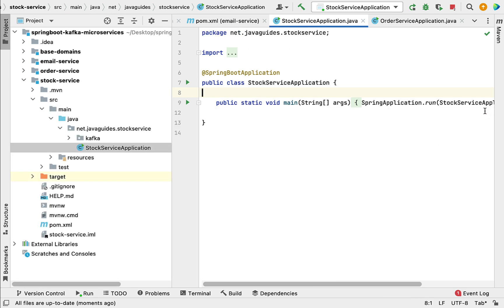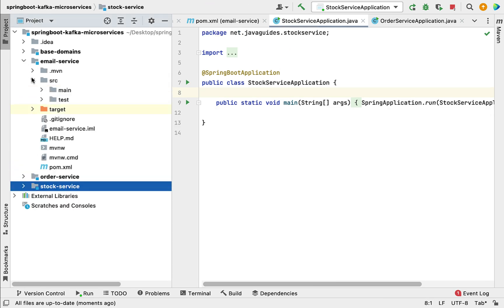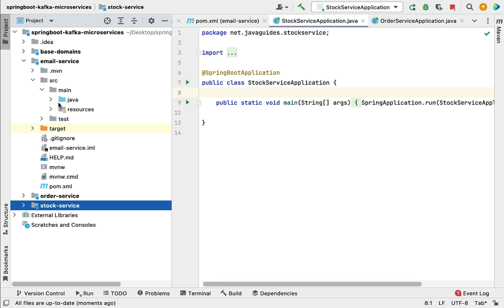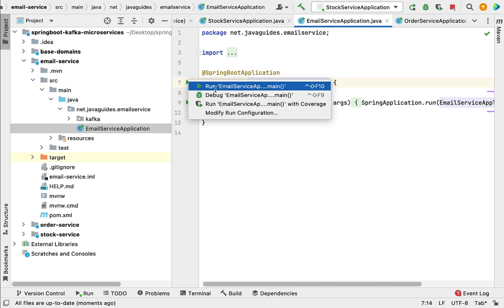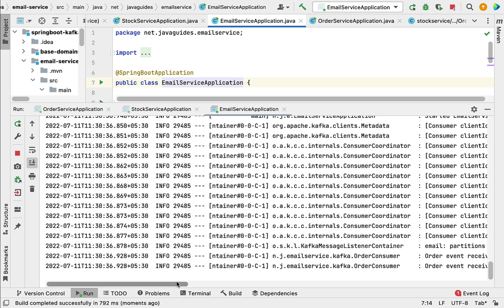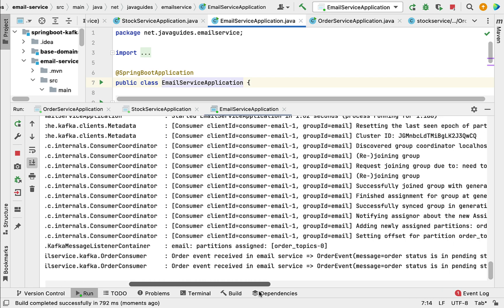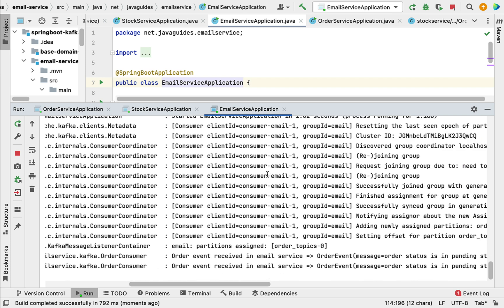Next, let's go ahead and run the email service project. Go to the main entry point class of this project and run the email service application. The email service application is running in the embedded Tomcat server on port 8082, and this email service will subscribe to the topic 'order_topics'.